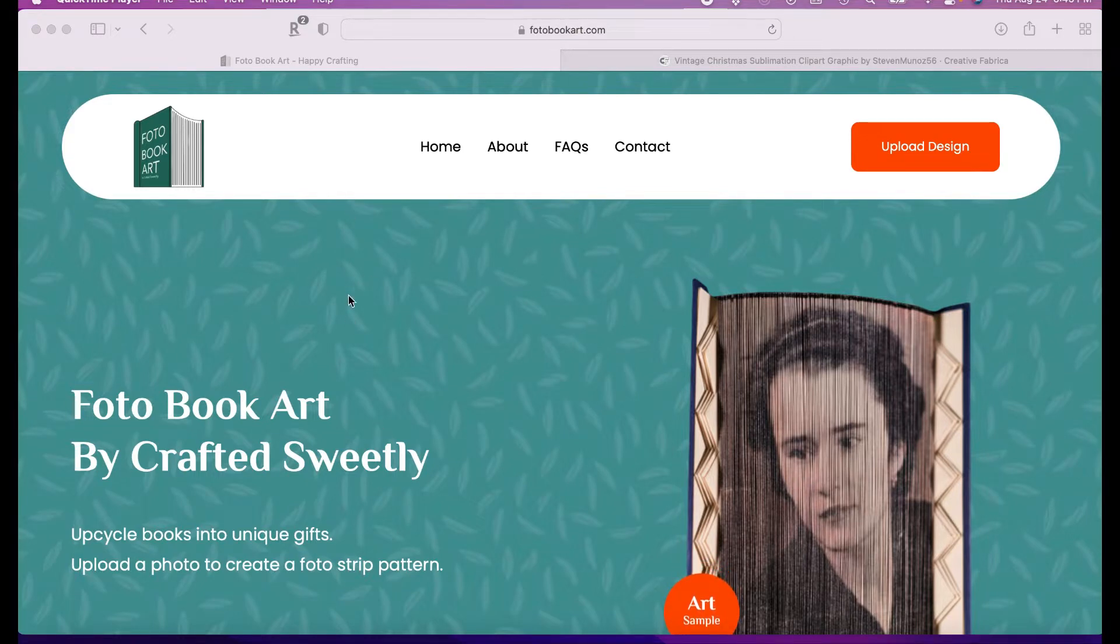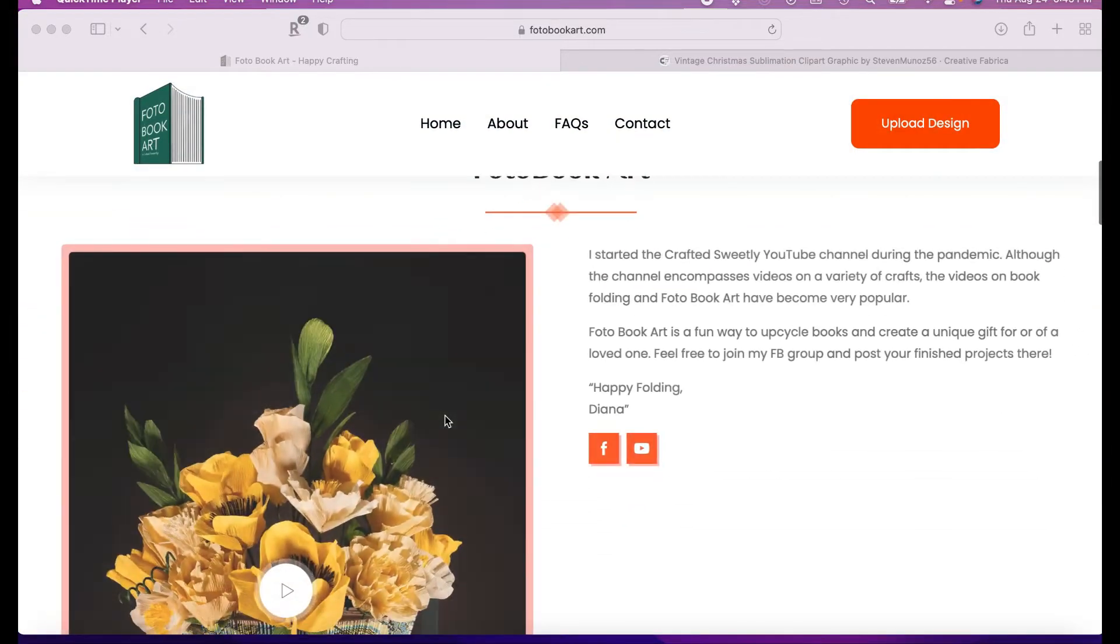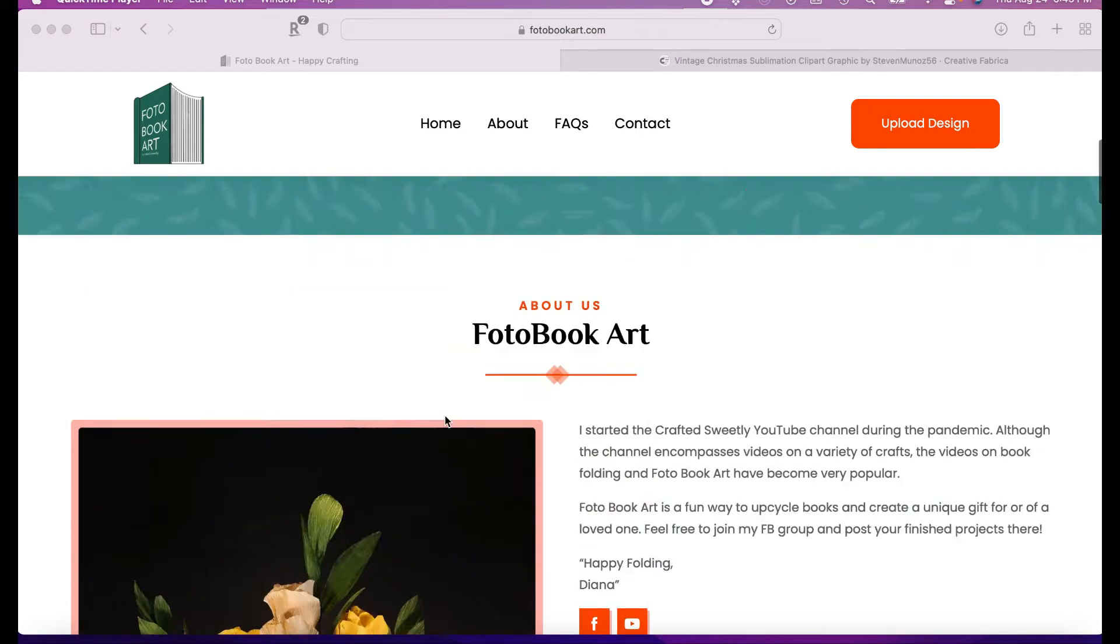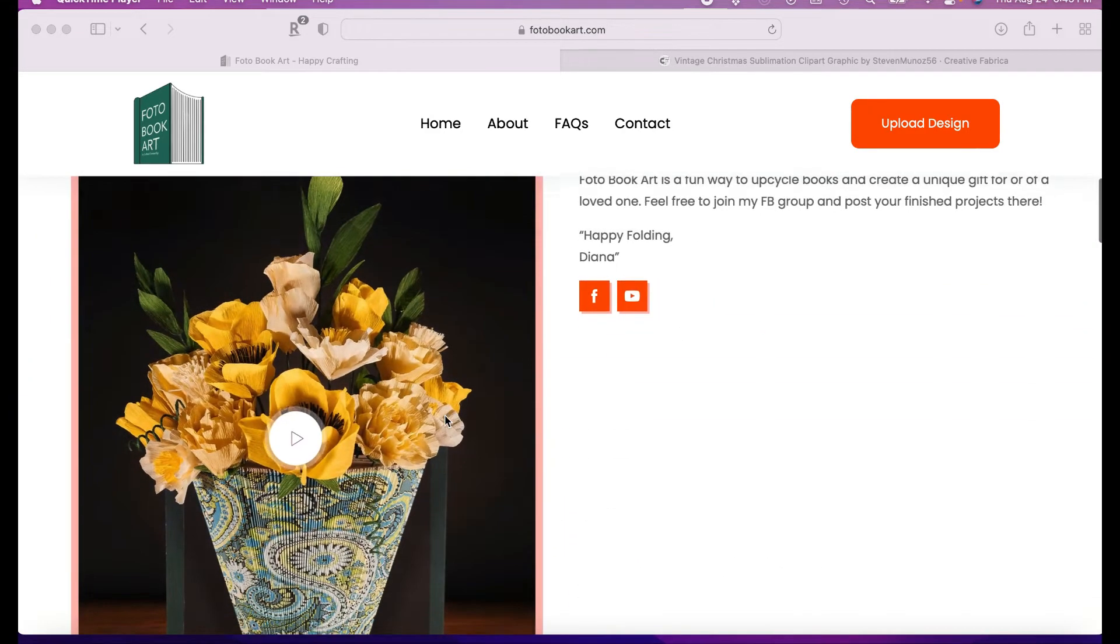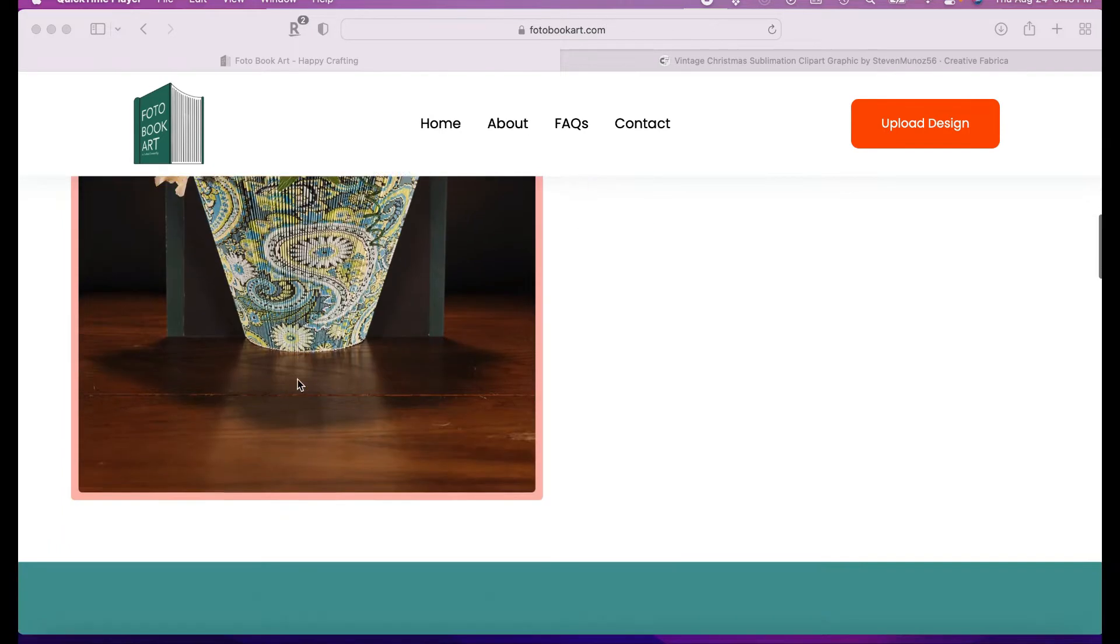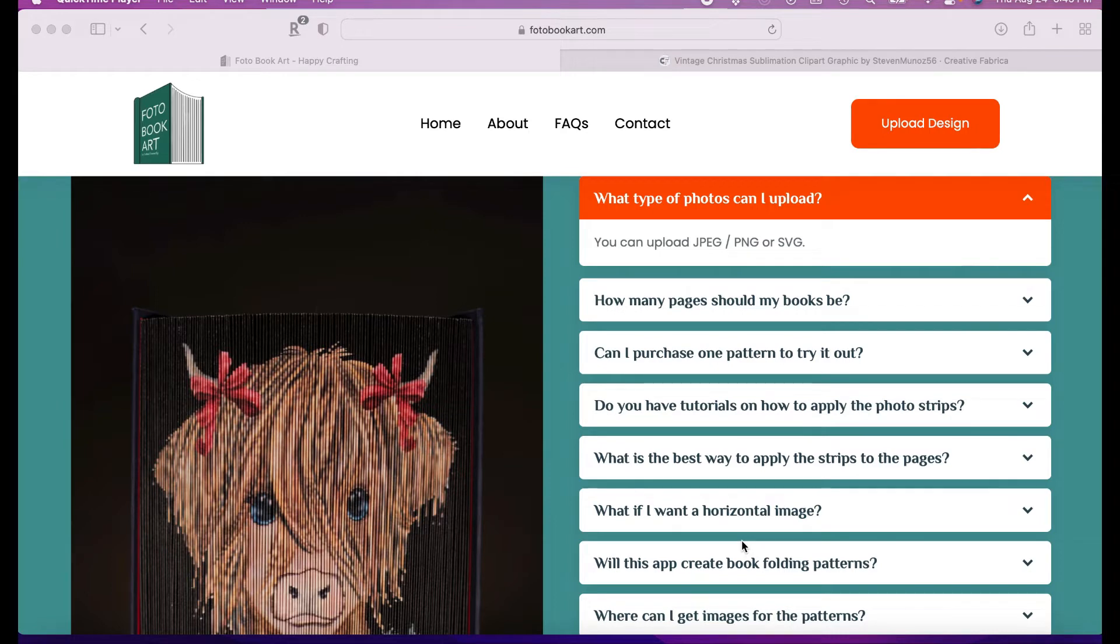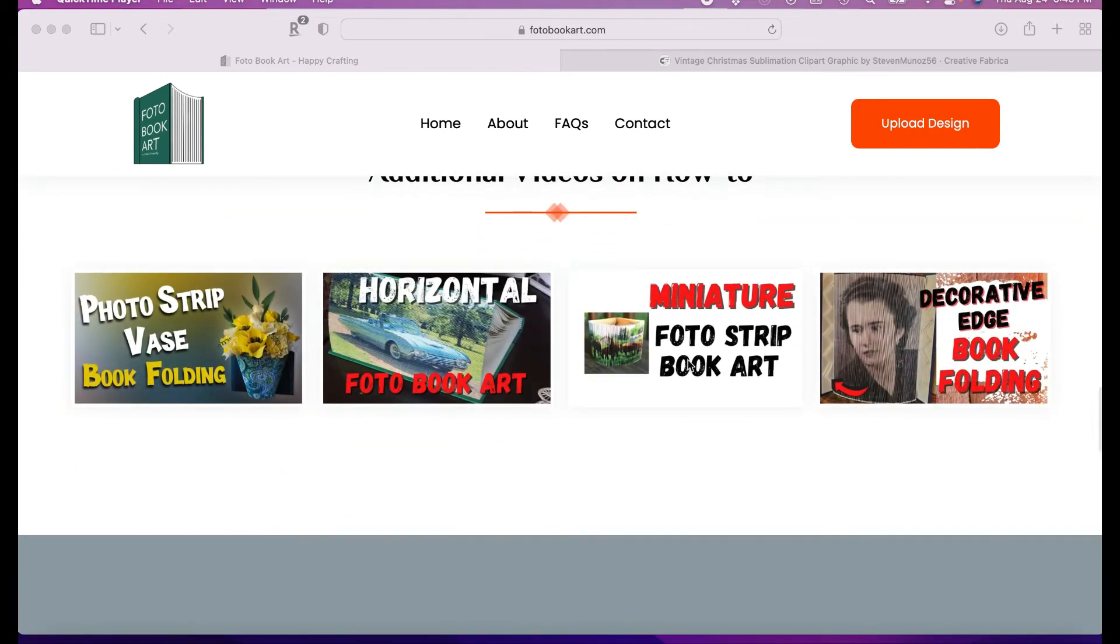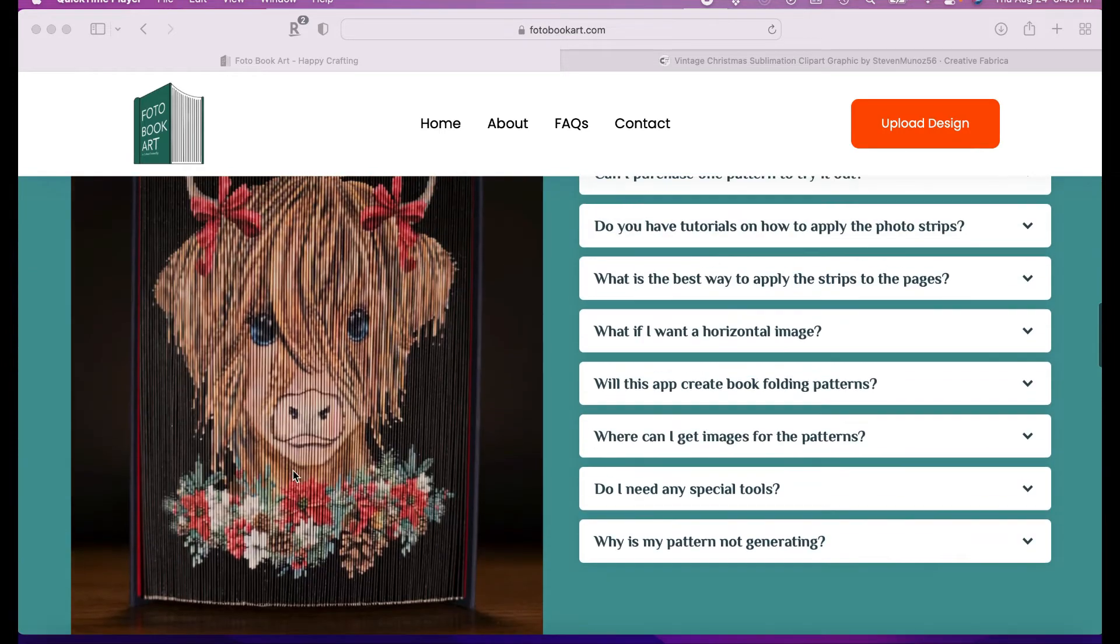This is the homepage when you type in photobookart.com, and it's photo with an F. This is the homepage. You can scroll through, and it gives a little bit more about doing patterns using photo book art. I have links to videos if you scroll down. And then also, I have some frequently asked questions, which some of the things that I'm covering in this video would be answered here. But I thought it would just be easier if you're looking at a video.